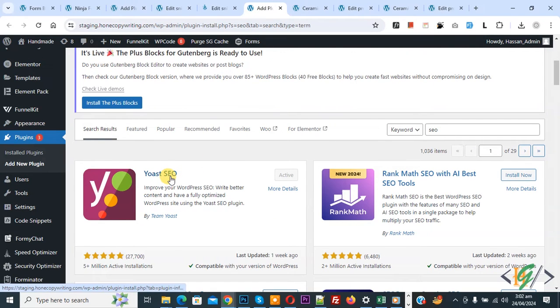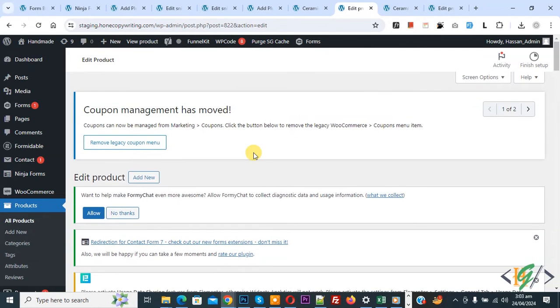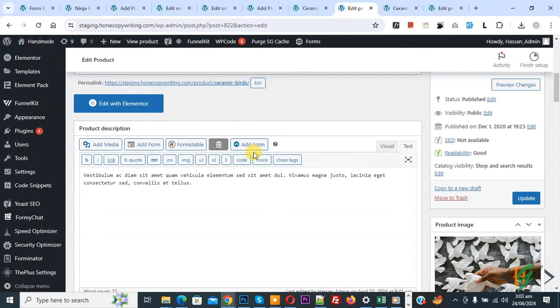Then go to edit product. This is our product. Now refresh the page, scroll down. You see product title, product text, and then you see feature image we added, and then you see Yoast SEO plugin.